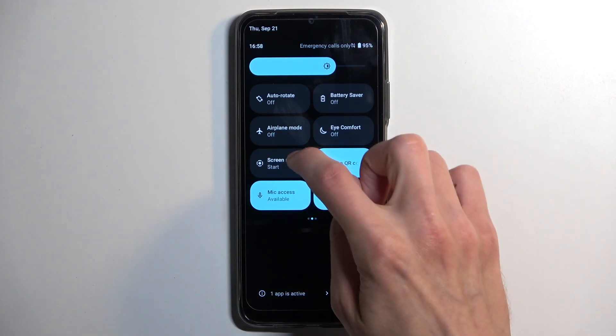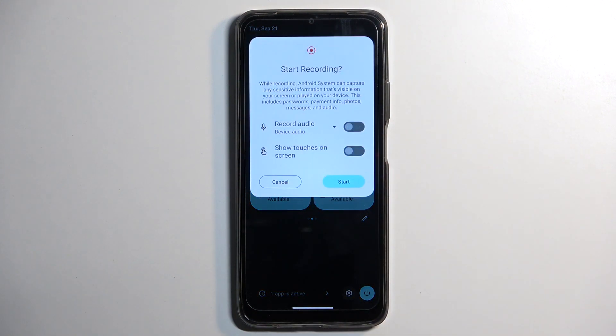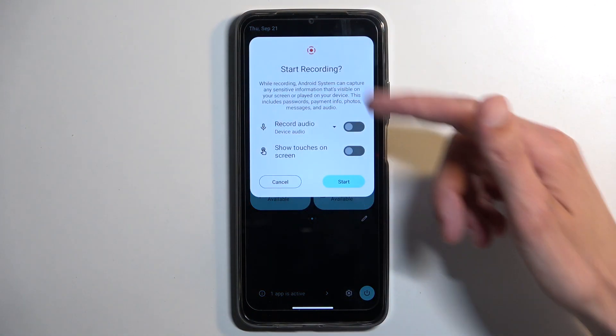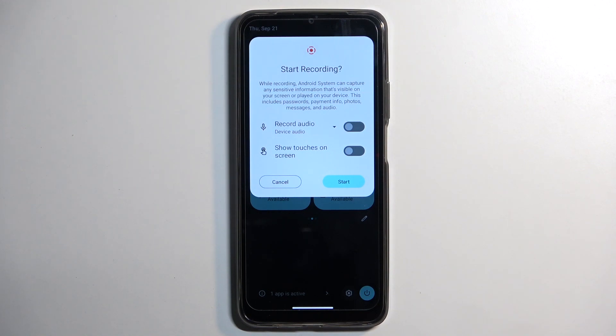Once you see it, you can tap on it. It will bring up — if you tap on the arrow — a little overview right here, giving you a couple of options like record audio.